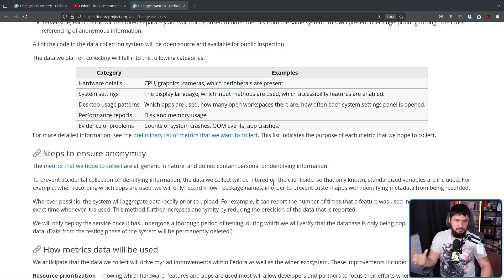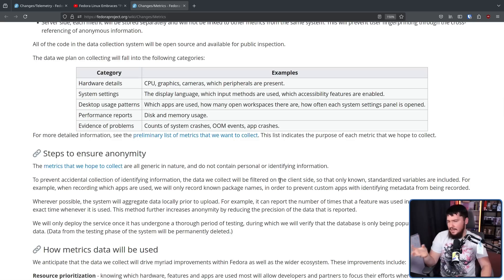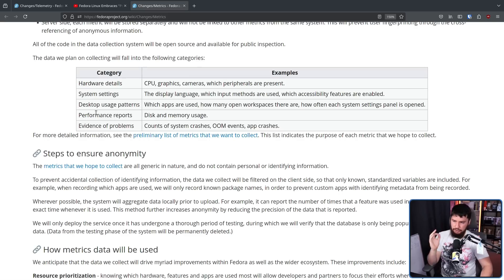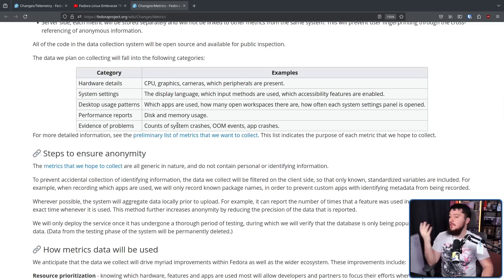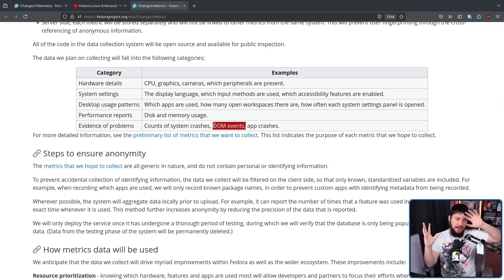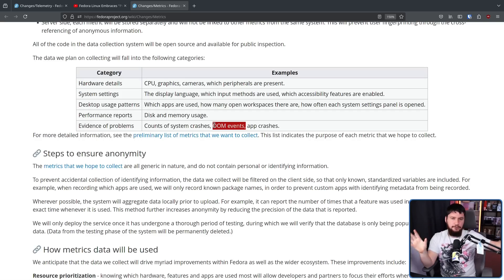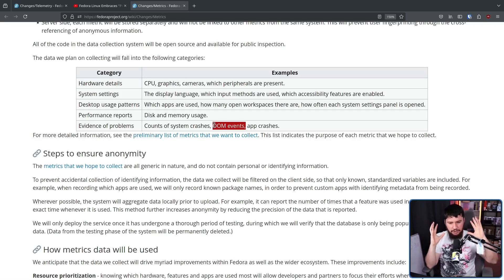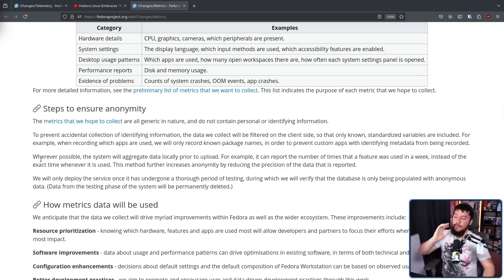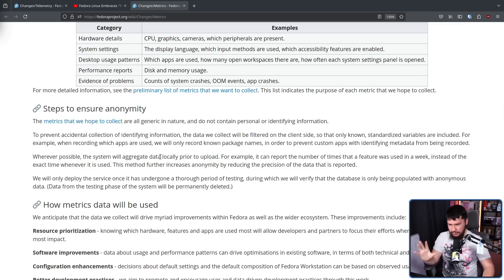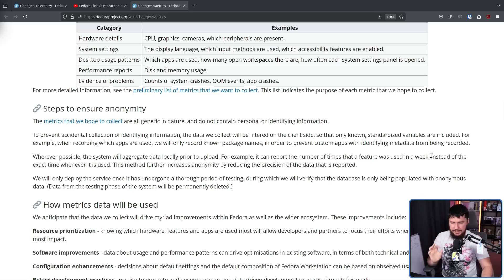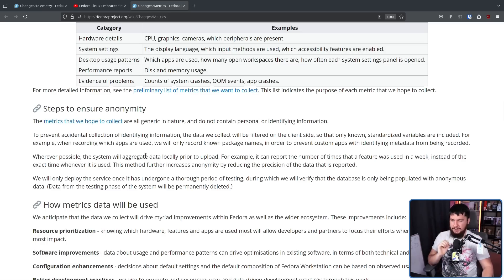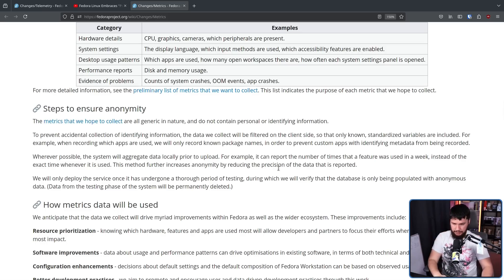If you include custom applications and someone gets access to all of the data, it then becomes a lot easier to identify a specific user. Along with this, there'll also be performance reports: disk and memory usage and evidence of problems, counts of system crashes, OOM events - OOM being out of memory, so your system starts just killing applications when there is no memory left. And wherever possible, the system will aggregate data locally prior to upload. For example, it can report the number of times the feature was used in a week instead of the exact time when it was used. This method further increases anonymity by reducing the precision of the data that is reported.